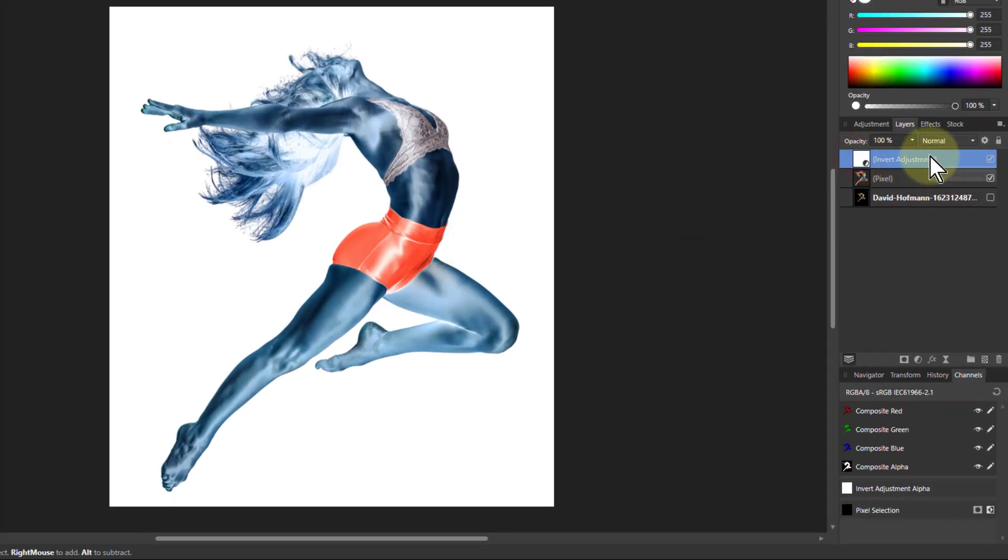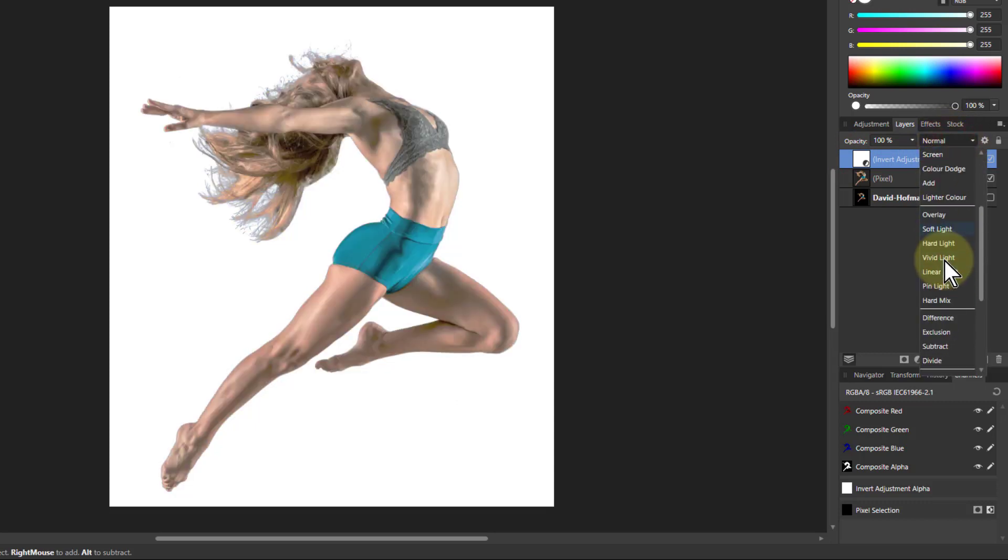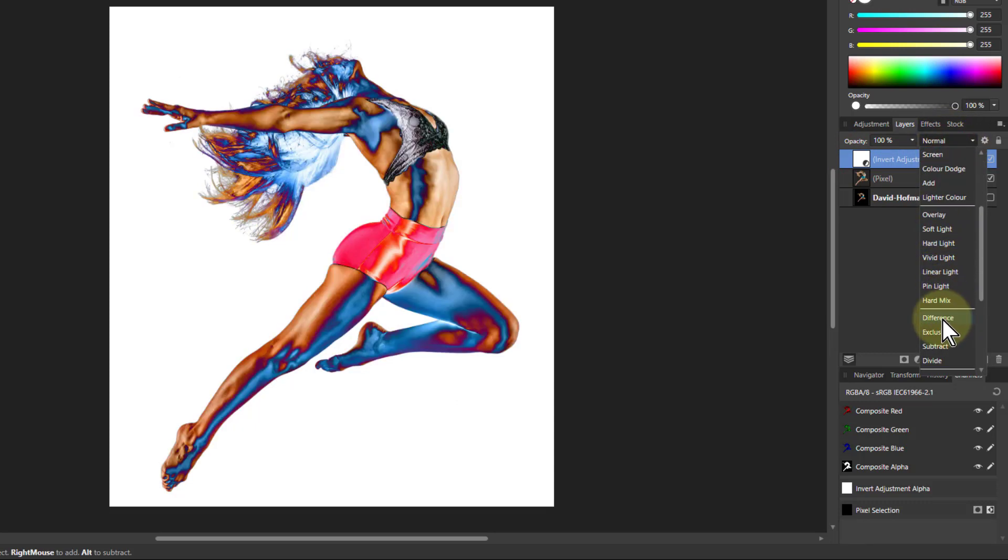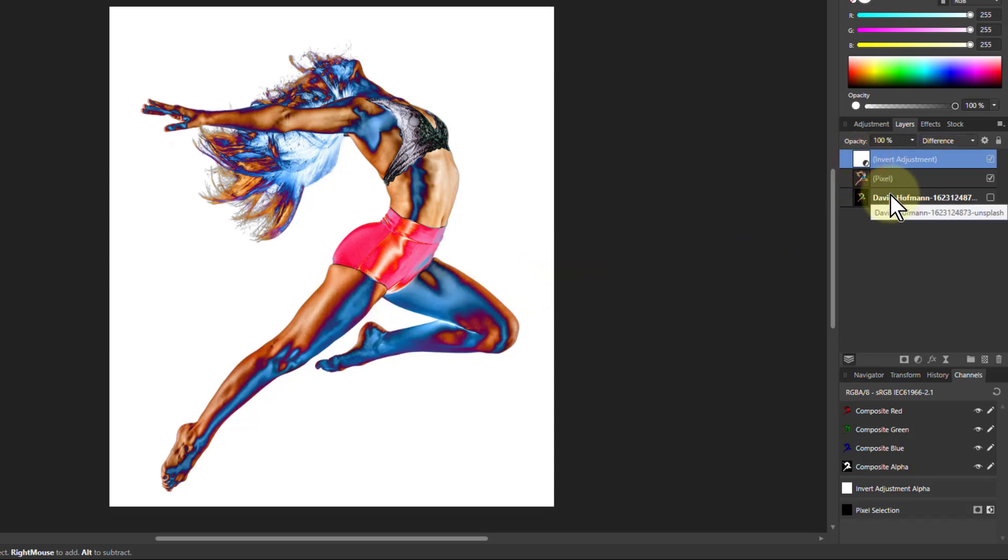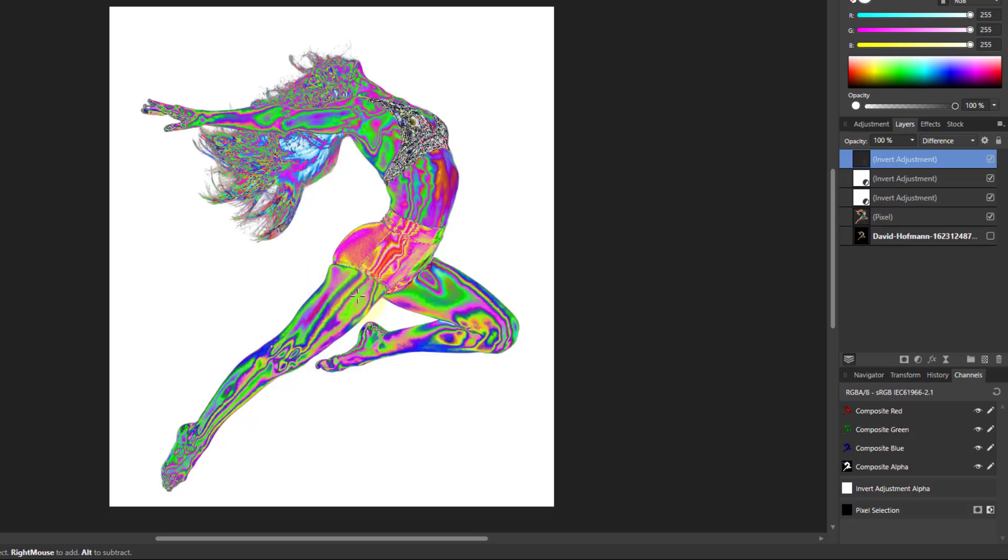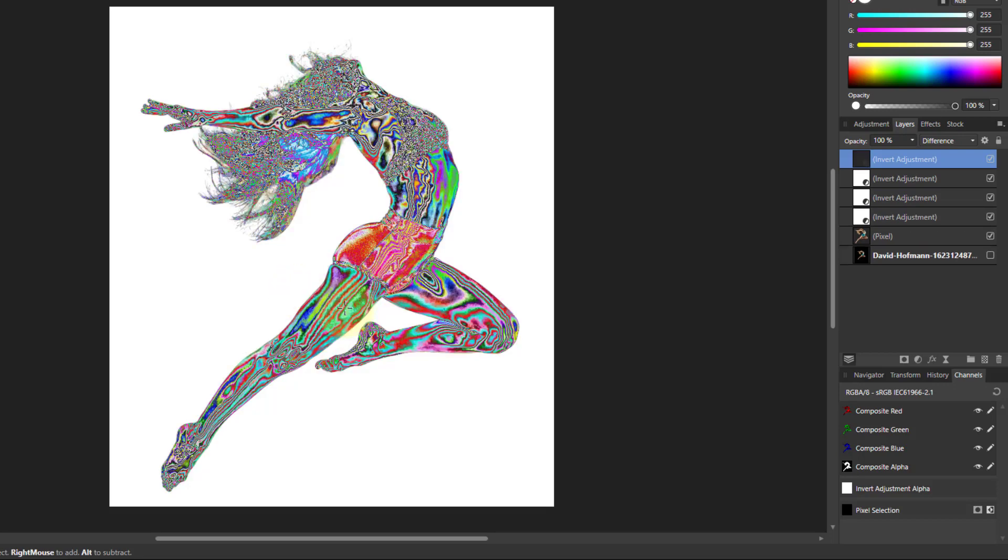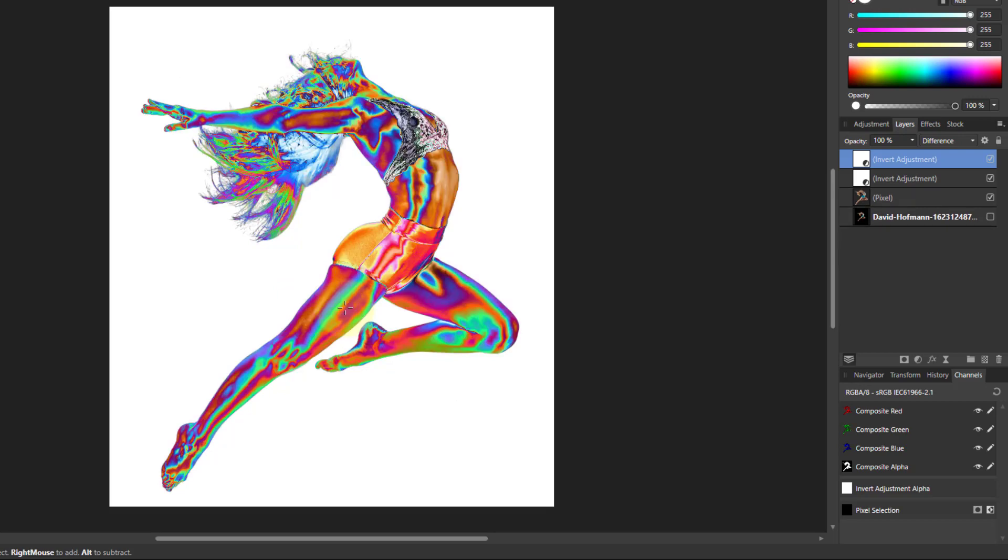Then with that, I'm going to go to the blend mode here, it says normal, go down to difference. This effectively looks at the inverted and the original and subtracts one from the other, which seems rather odd. But look what happens now if I hit ctrl J to duplicate that inverted layer. It's increasing the number of bands in it.